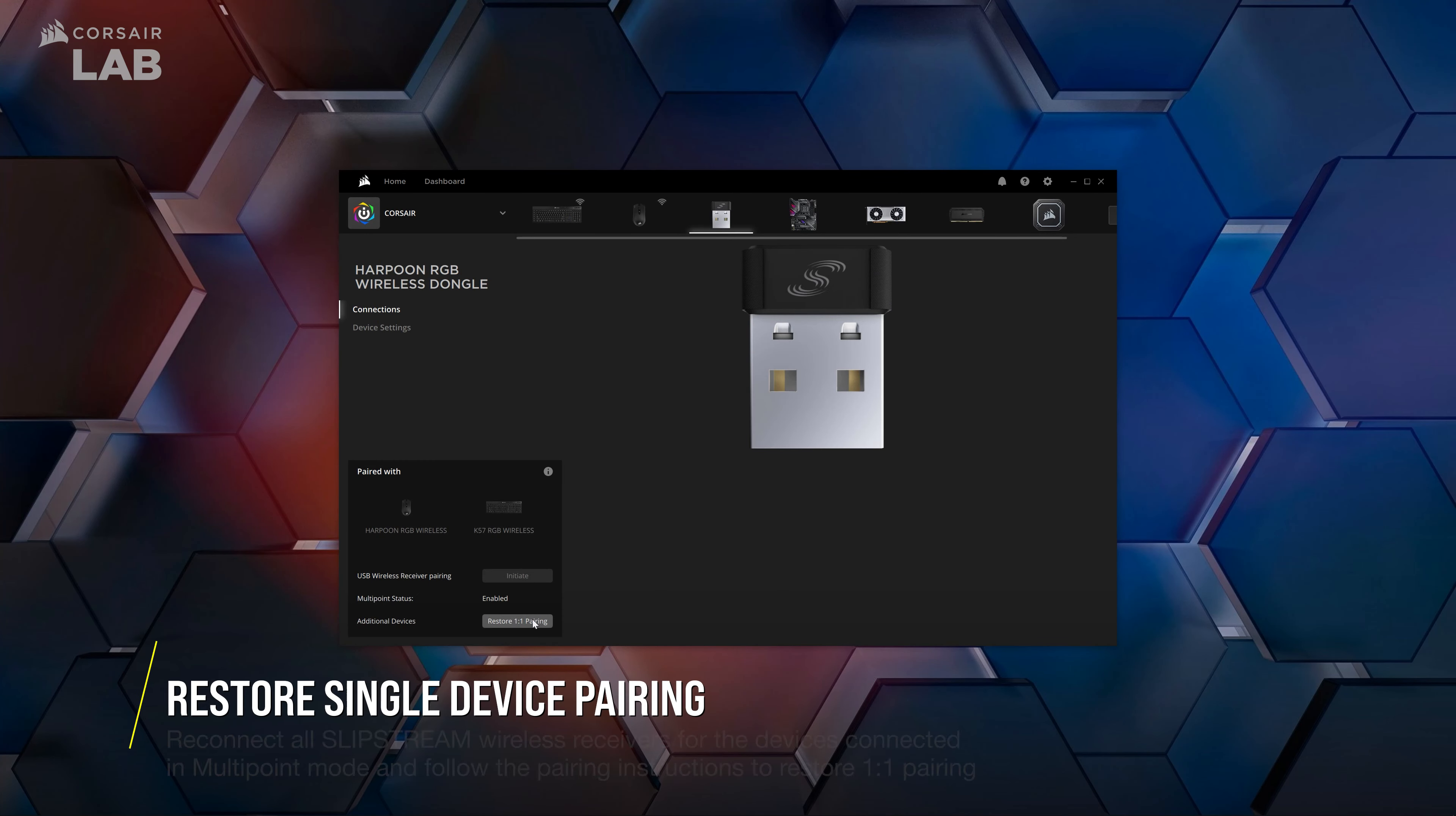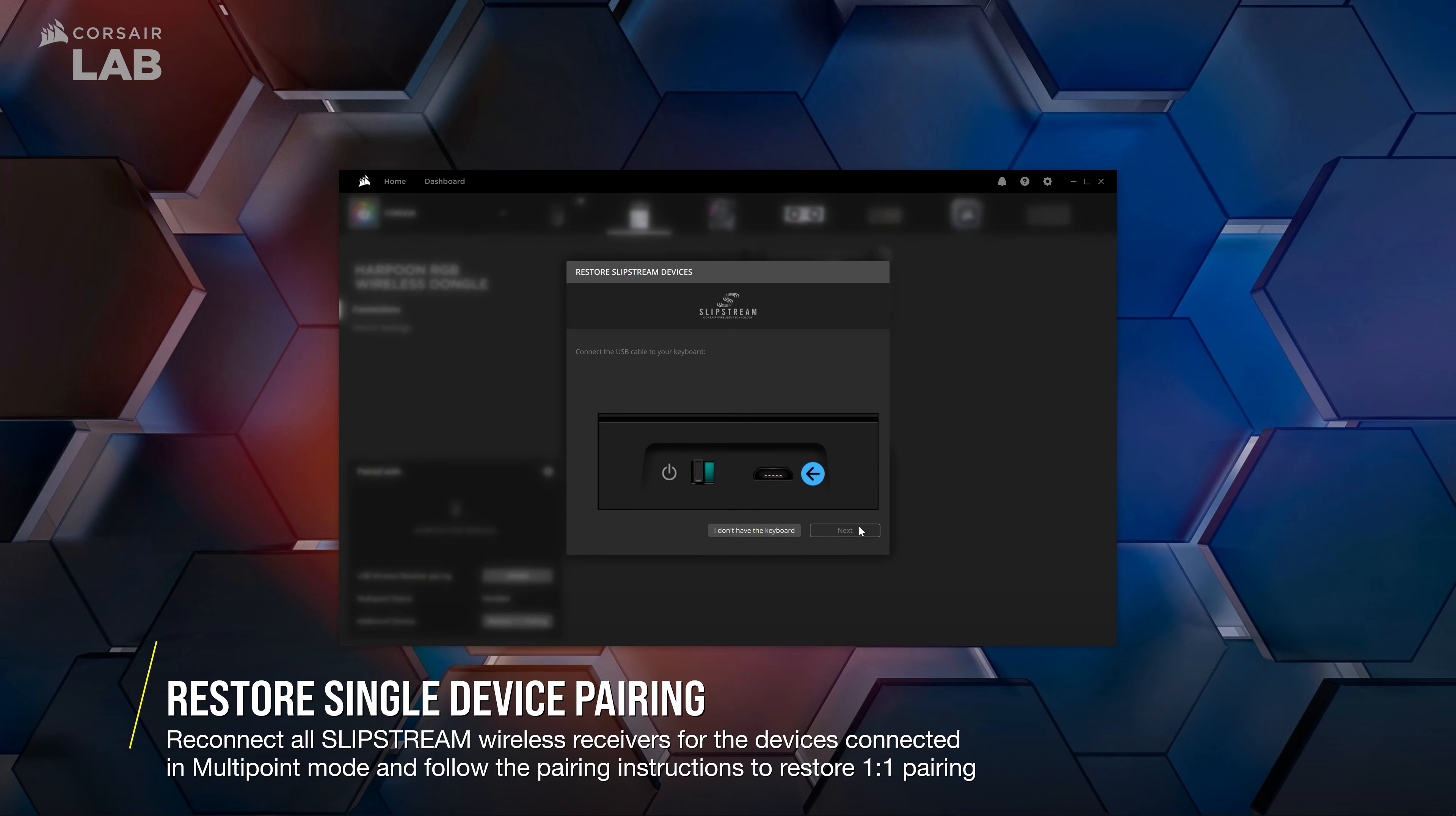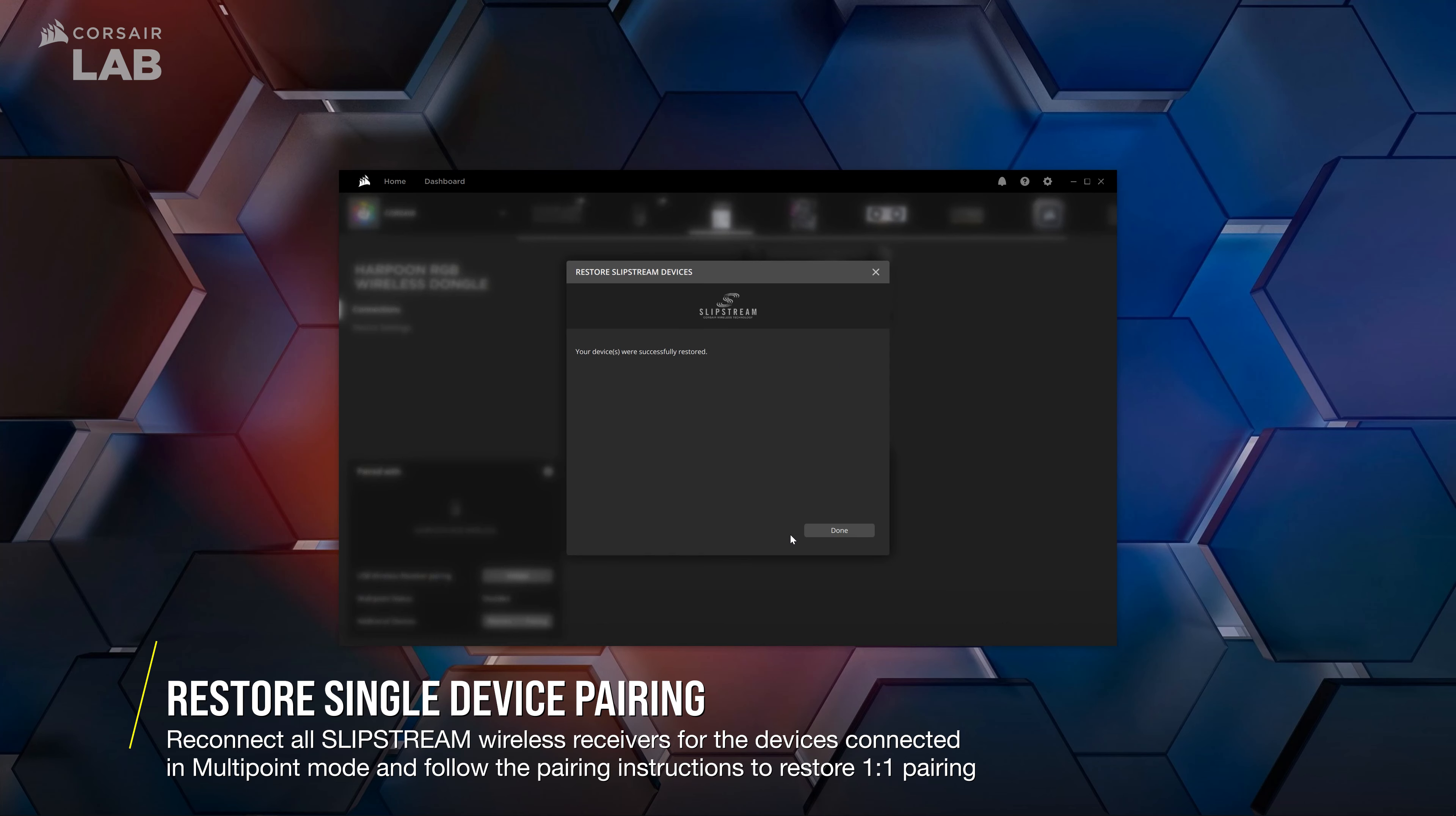If you'd like to pair your peripherals to their original receivers, simply go through the pairing process again for each device's wireless receiver to manually pair only that device to the original receiver.